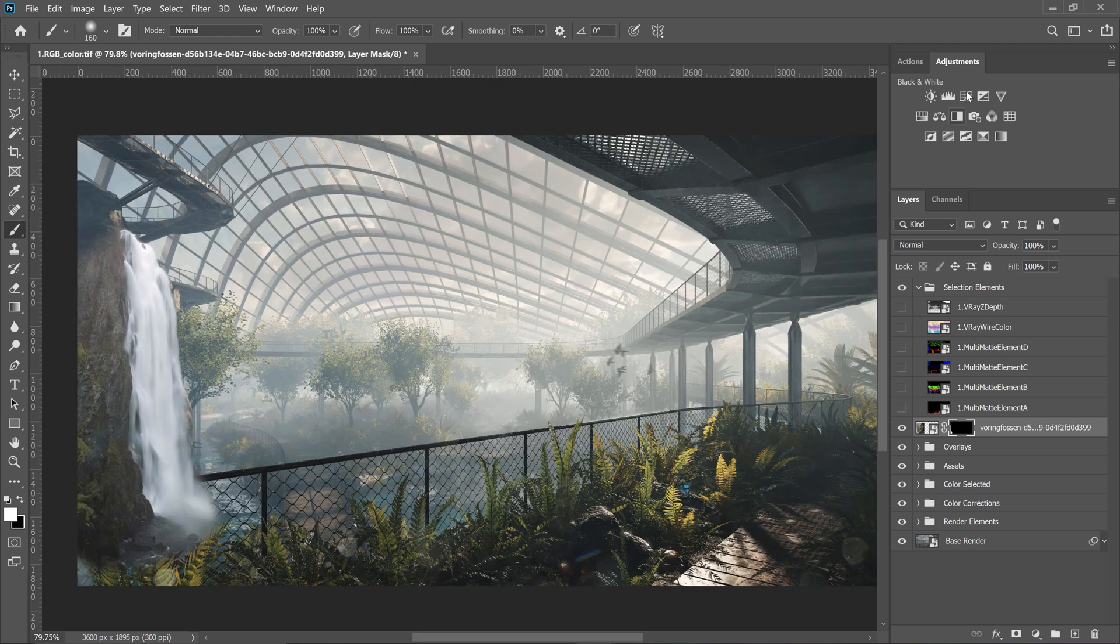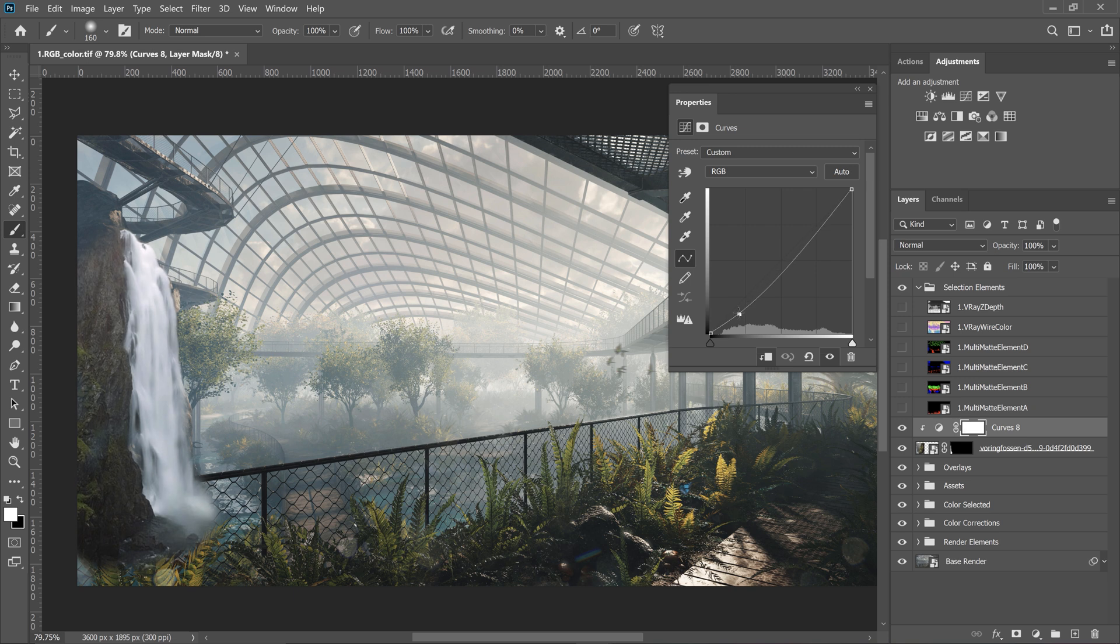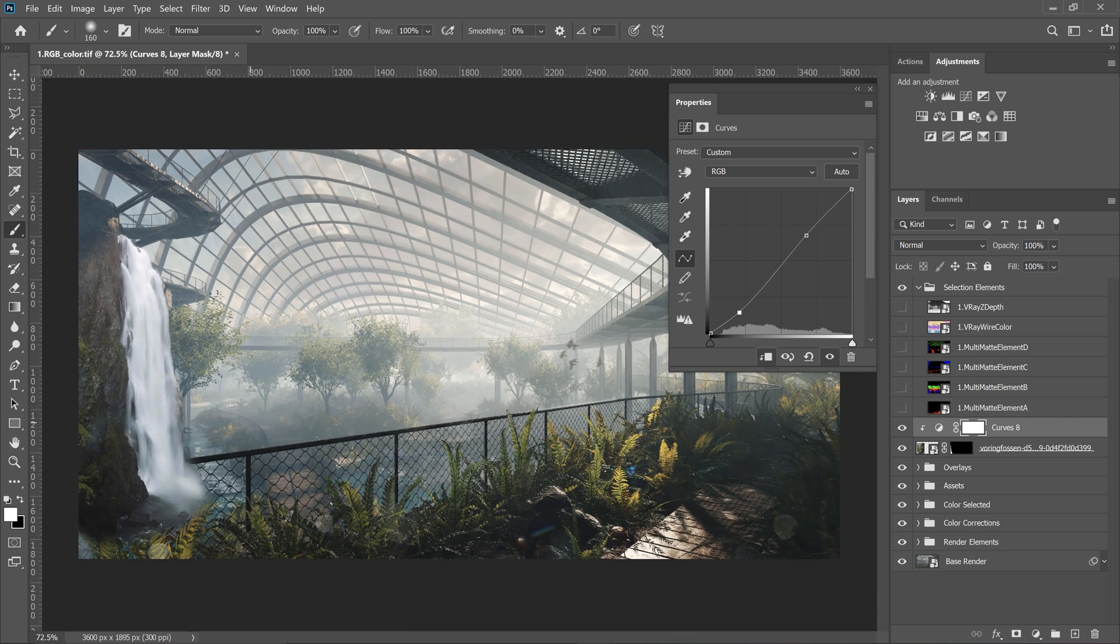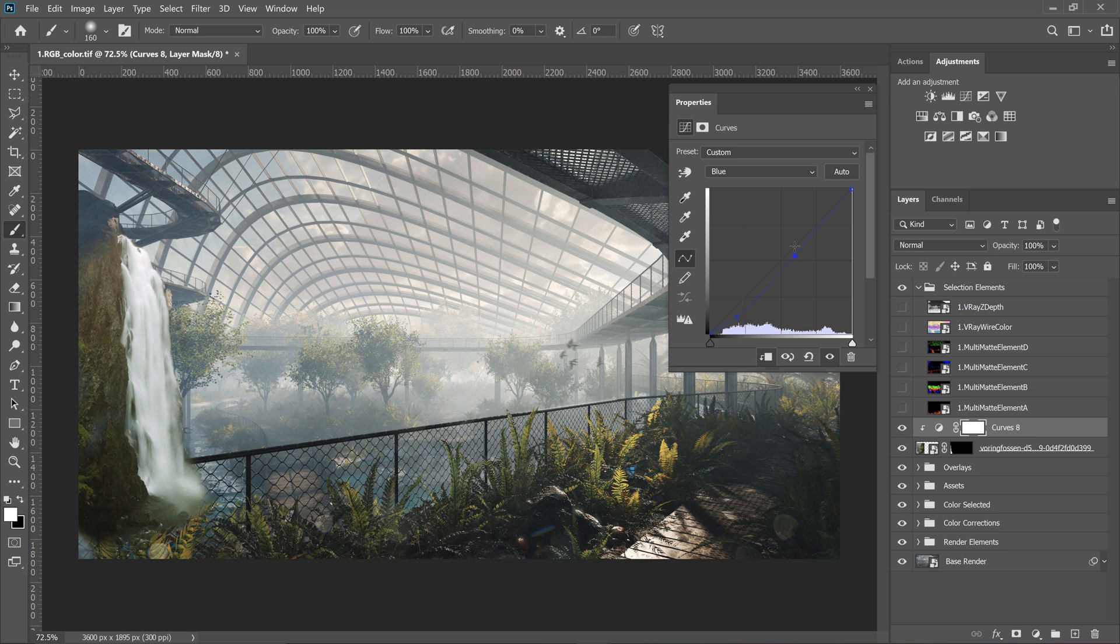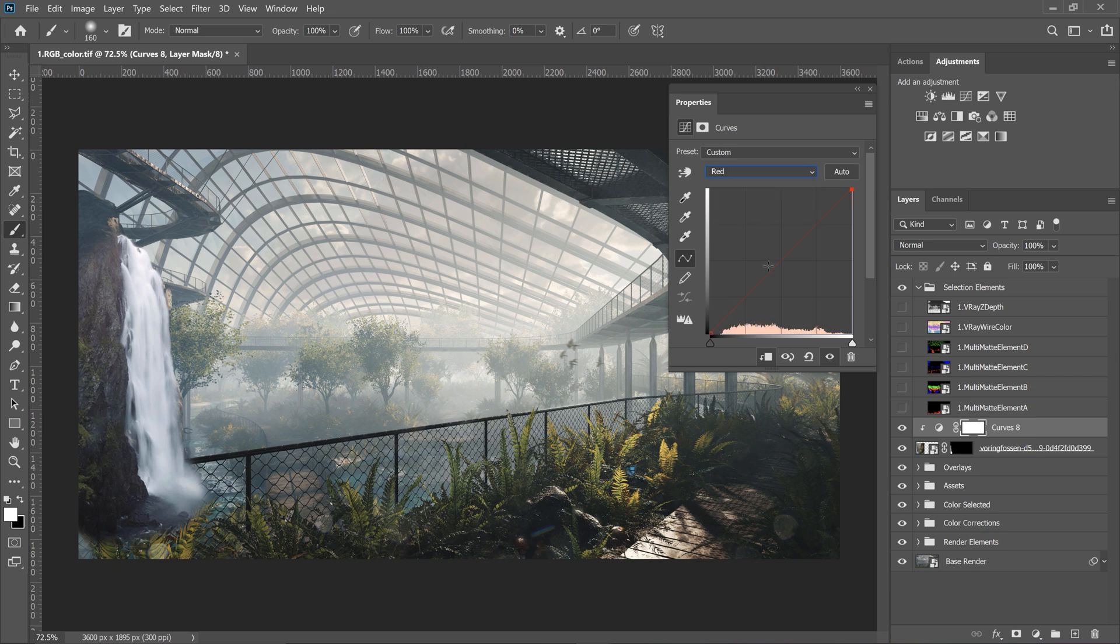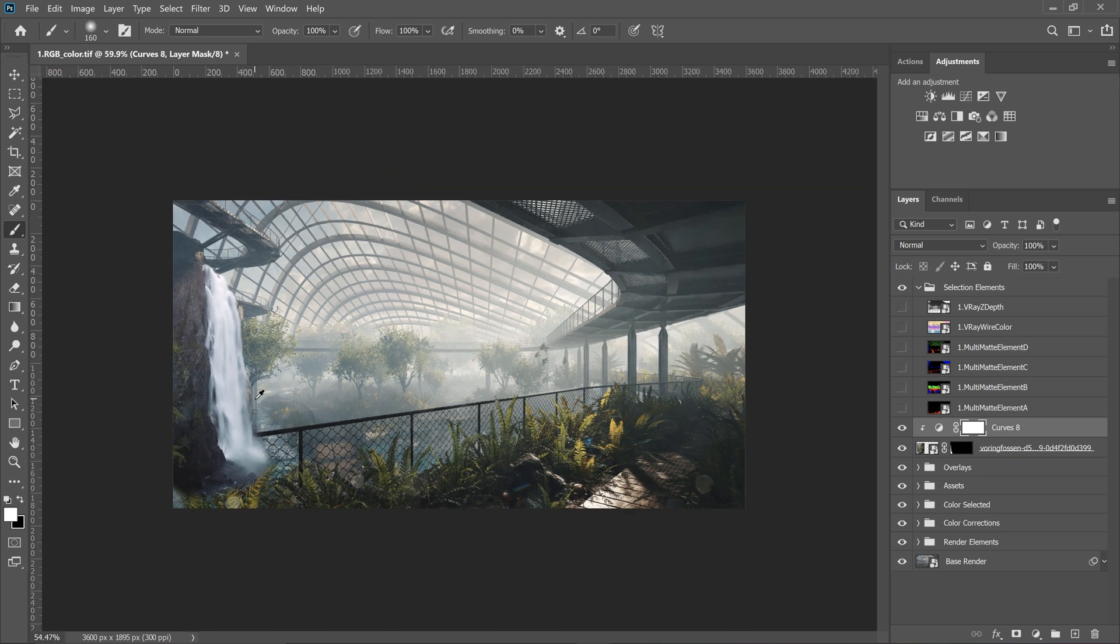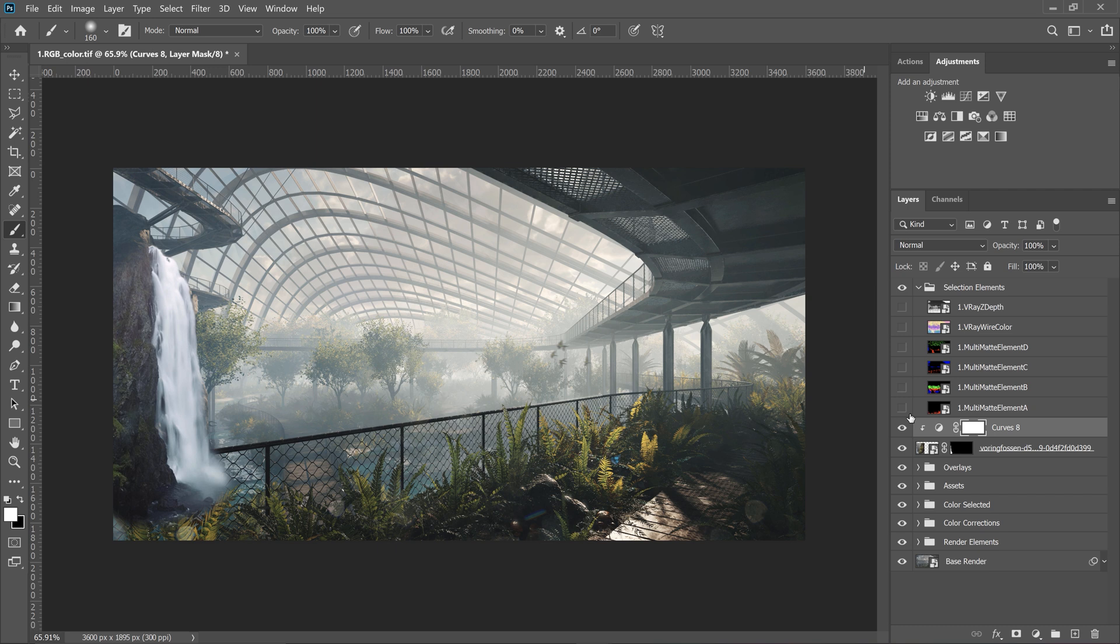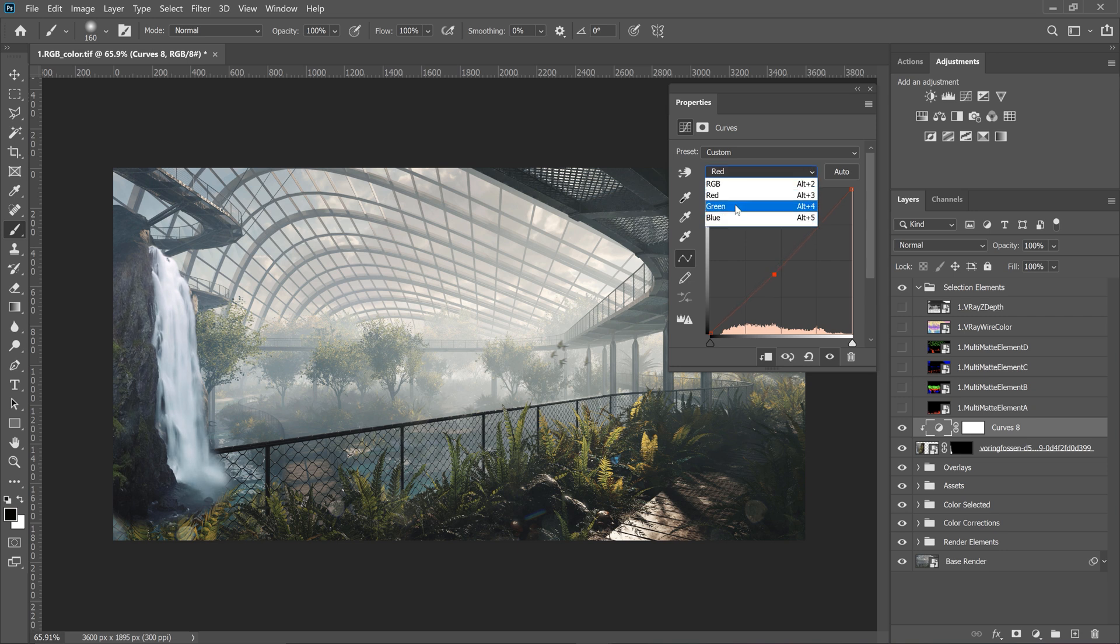Now let's adjust the colors so the waterfall actually matches the render. Curves are better for this as you can control brights as well as colors. Change the mode to blue and play around with the curves. Here you make it more blue or more yellow. Red controls the red and cyan relation. We need to try adjusting different colors to make it work. Green mode controls green and magenta relation.